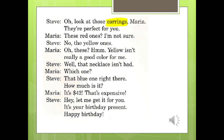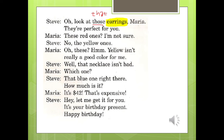'Look at those earrings.' Those earrings — those itu adalah bentuk lain dari 'that' untuk benda. Kalau 'that' itu artinya 'itu' untuk benda yang jumlahnya tunggal, kalau 'those' itu untuk benda yang jumlahnya jamak. Earrings ini kan jamak, lebih dari satu, makanya pakai 'those' bukan 'that'.